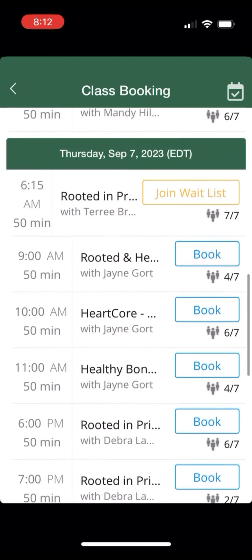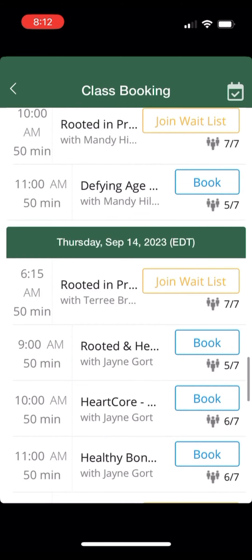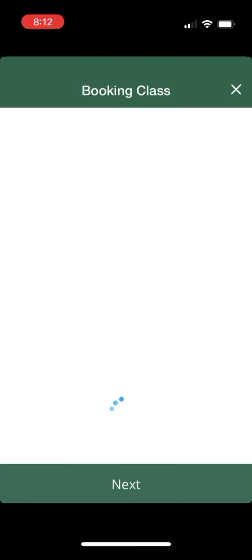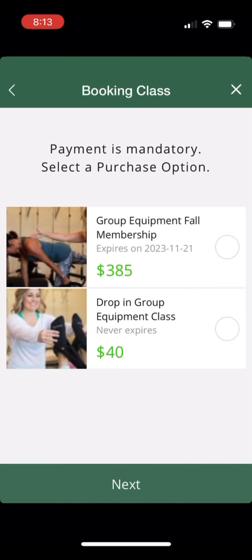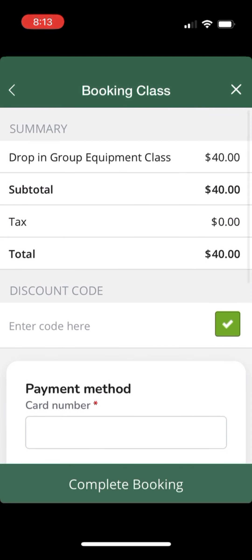In order to join a waitlist on a drop-in basis, the system will require me to make a payment. I am going to choose the Rooted class with Deborah, and then the system will ask me for a purchase option. I select Drop In at the bottom, press Next, and then my payment information on file will show up, or I can add new payment information. Then press Complete Booking.